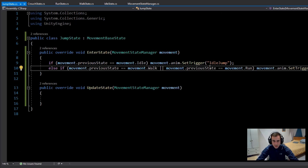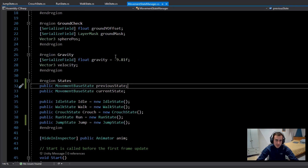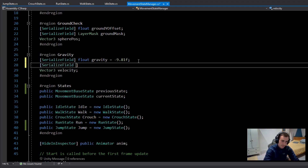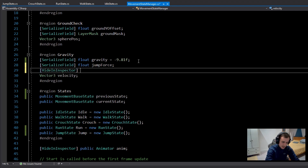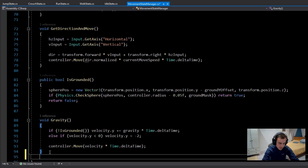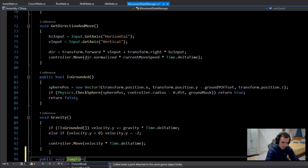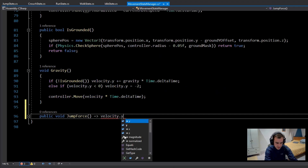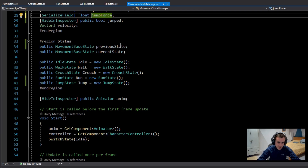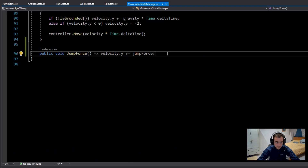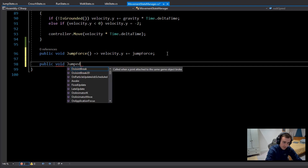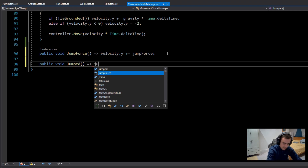Now we need code to actually move the character up in the air. We'll do this in the Movement State Manager using animation events. Add a serialized float field called jumpForce with a default value of 10. Also add a [HideInInspector] public bool called jumped. Then create two public void functions: JumpForce, which does velocity.y += jumpForce, and Jumped, which simply sets jumped = true.